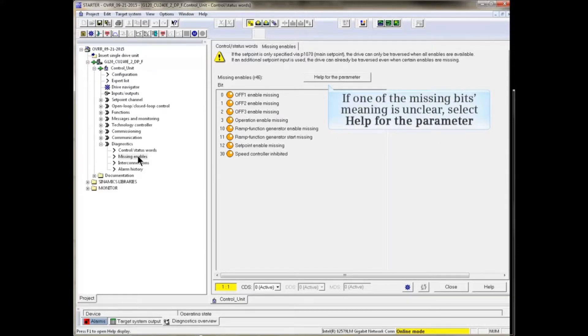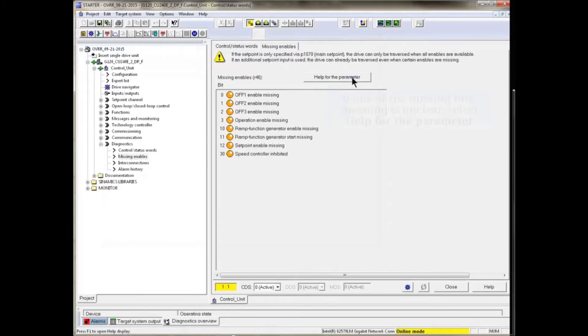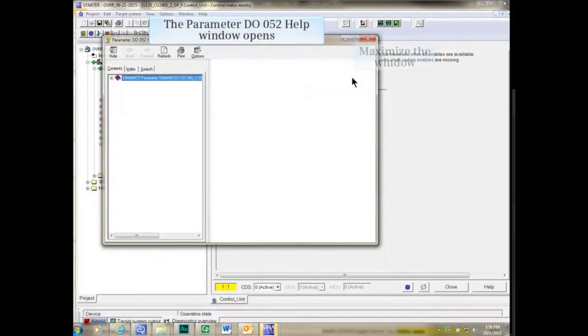If unsure of the meaning of one of the missing bits, click the Help for the Parameter button. The Parameter Help window opens.